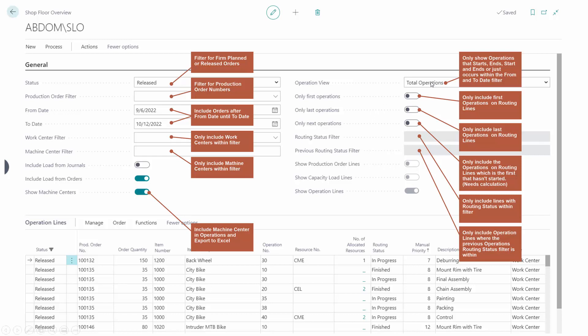On the right-hand side, we have an operation view field that determines if an operation needs to be full within the date filter, or just part of it, the start and the end within the date filter interval.